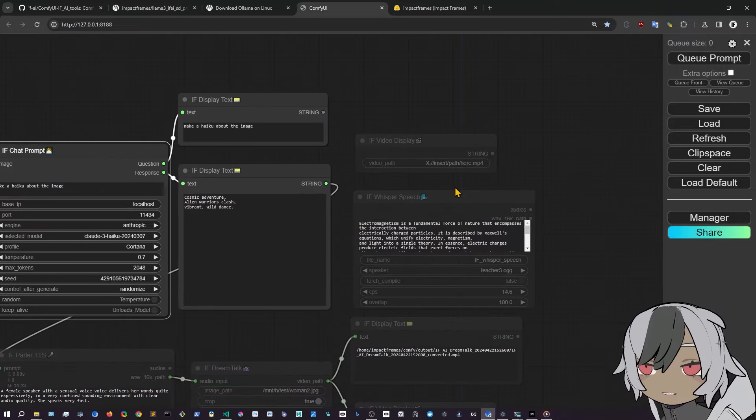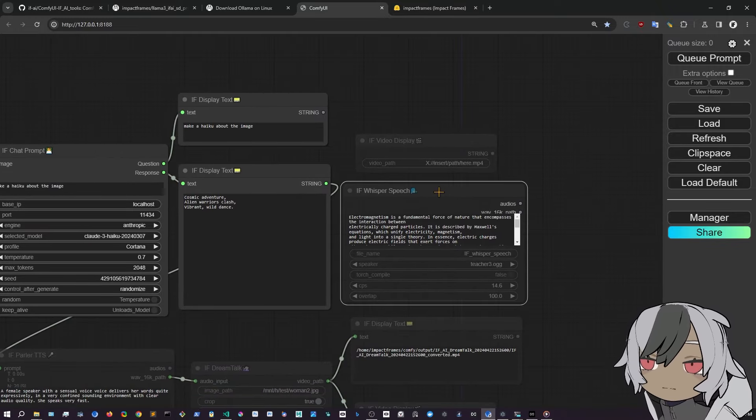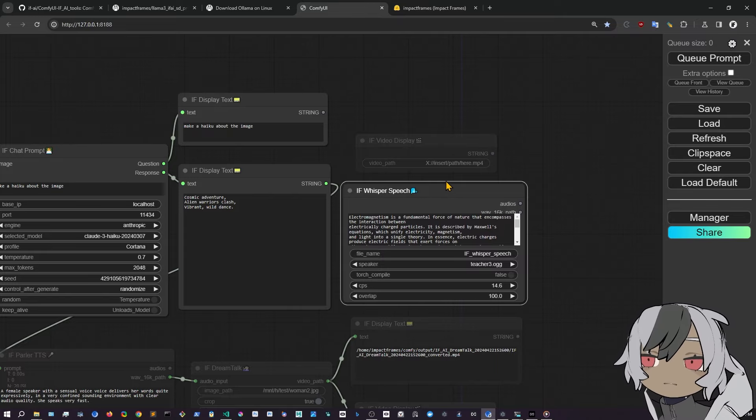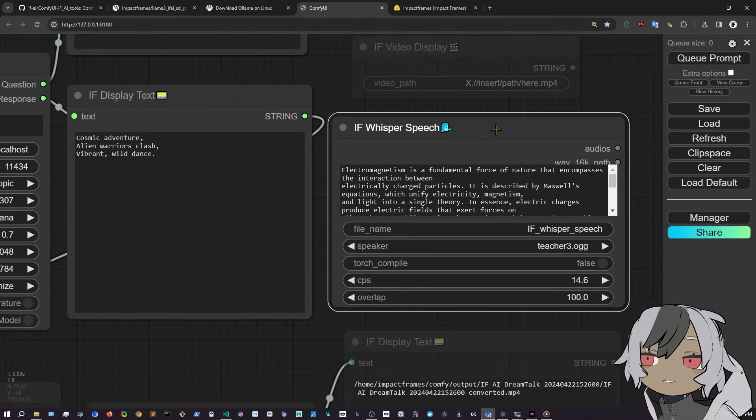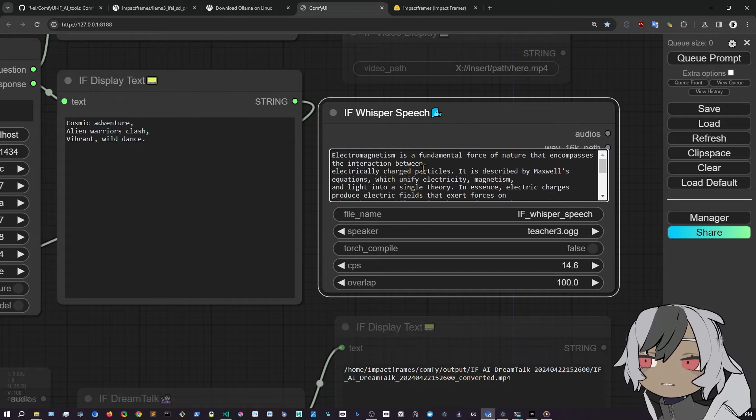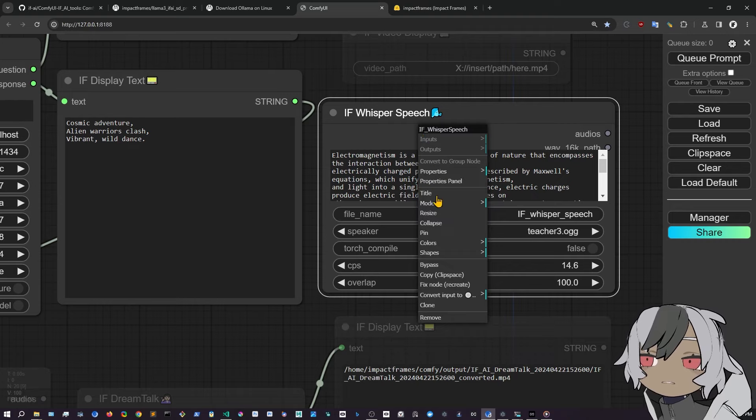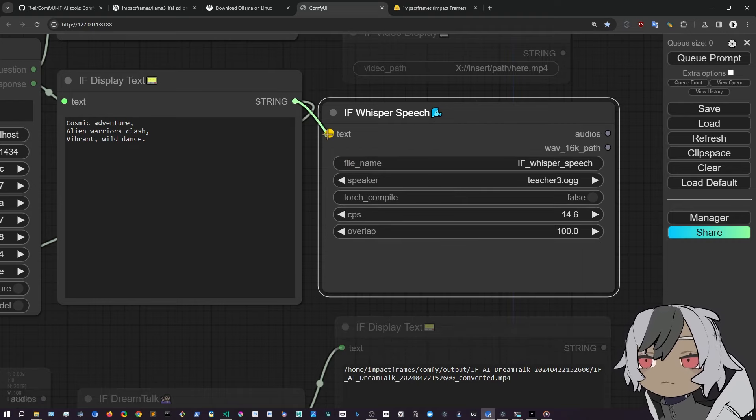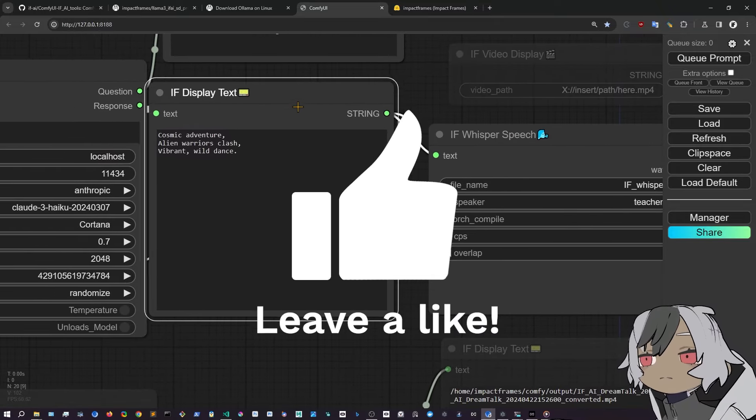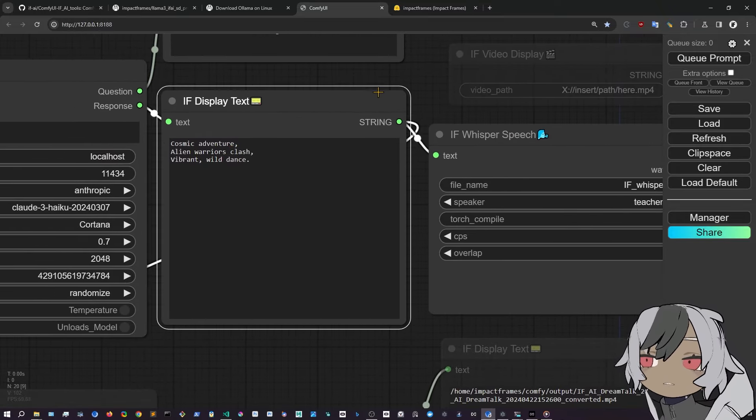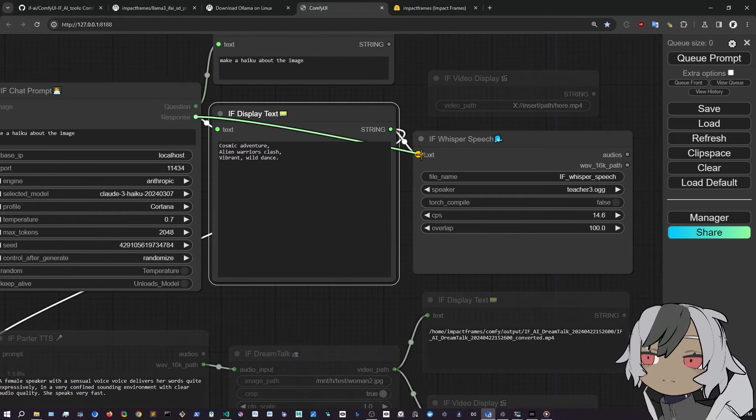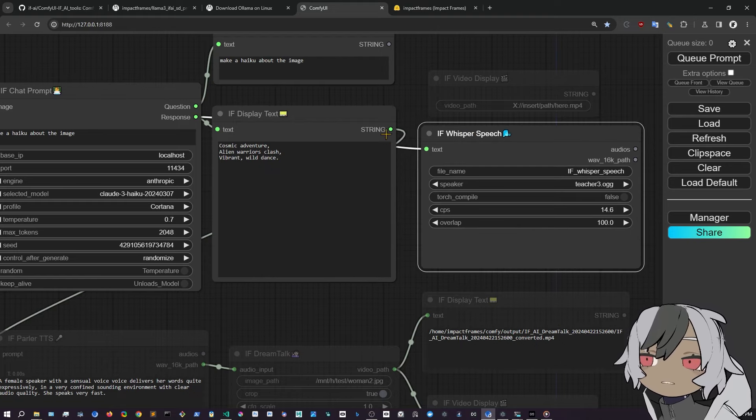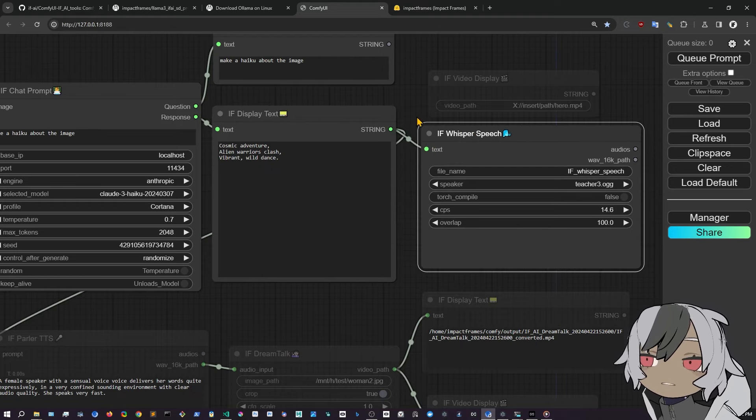Then we have Whisper Speech. And we can enable it by unmuting it with Control M. So I press Control M in there. And you can use a text in here. You can have the text area and put something in the text. Or you can right click and convert the text input to an input, right? So you can plug that into here. And then it will take this Cosmic Adventure, Alien Warriors, or whatever. You can plug it straight from the response too, if you don't want to see the response. But you can plug it like this.